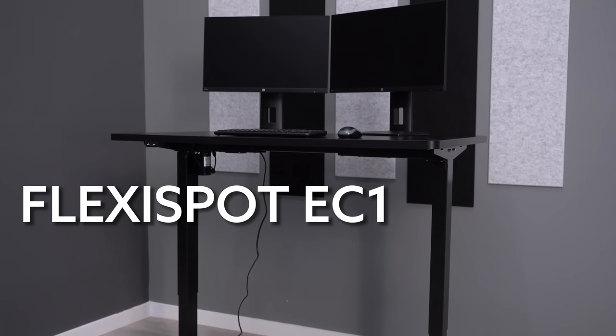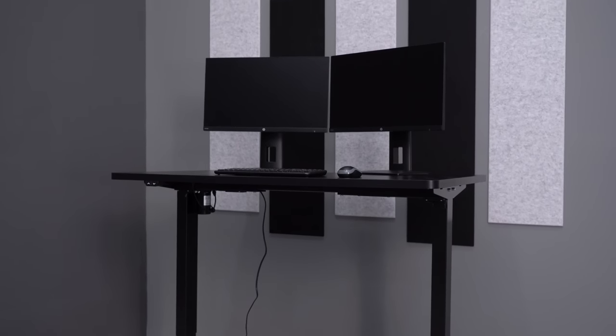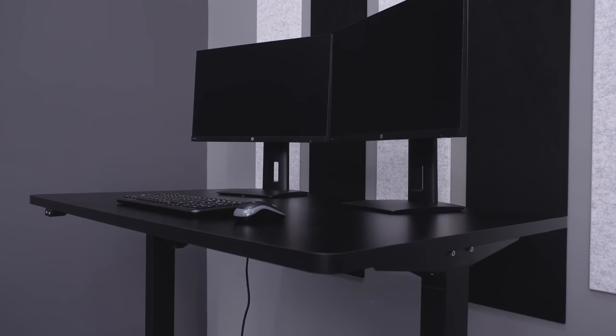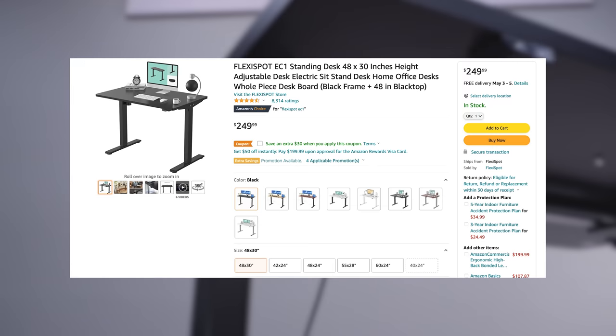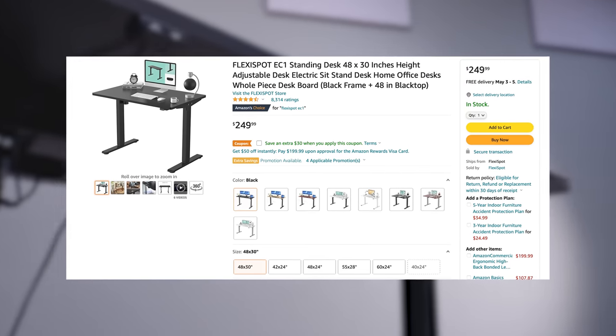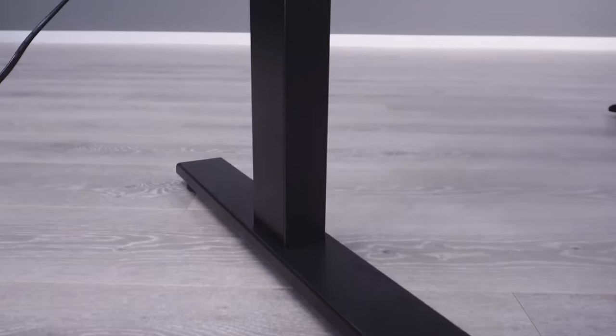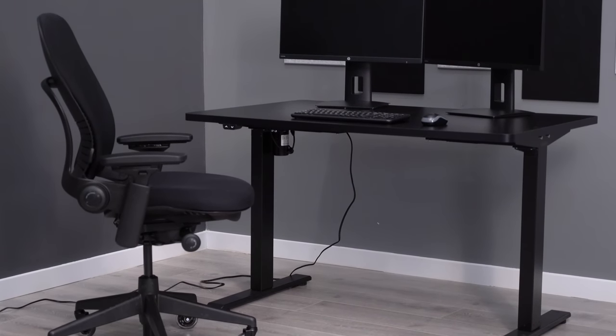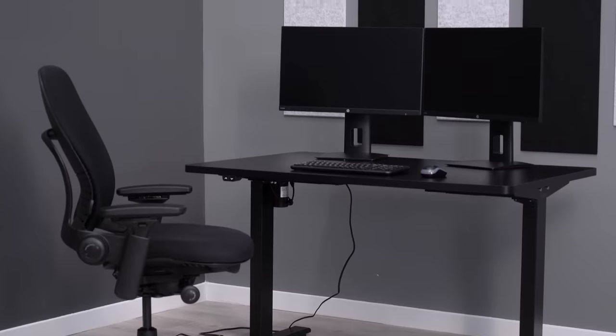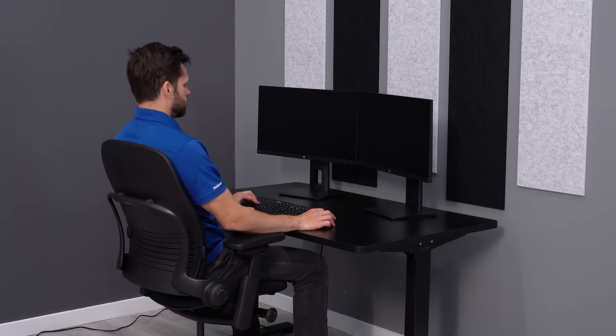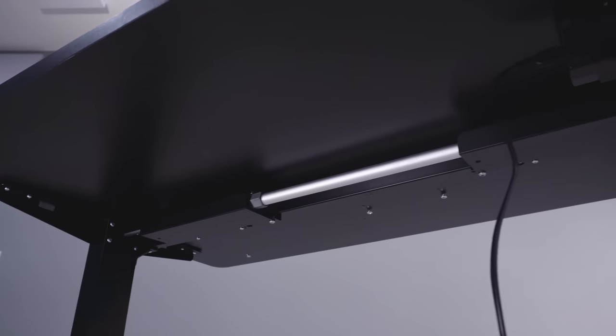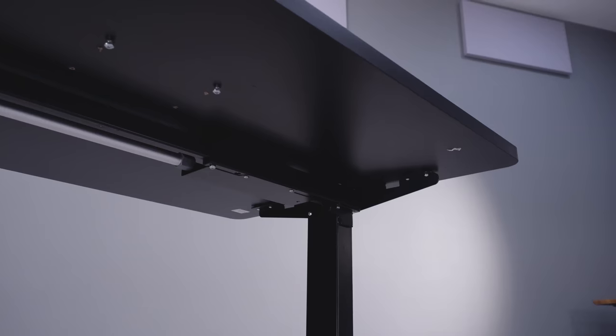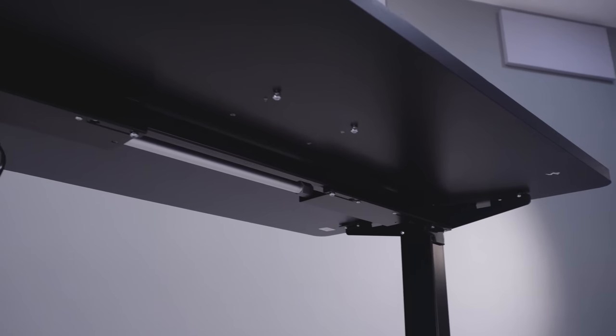My number one overall pick for the list is the FlexiSpot EC1, and this is probably your best value right now starting around the $249 mark. It's also, like the other desks in the list, available in a larger size for just under $300. Now, an interesting story with the FlexiSpot brand, this is actually a brand owned by a parent company called Loctec, the OEM for both the Vivo and the MonoStream desks. And this is probably the reason why they have such a cost advantage on those other two brands.